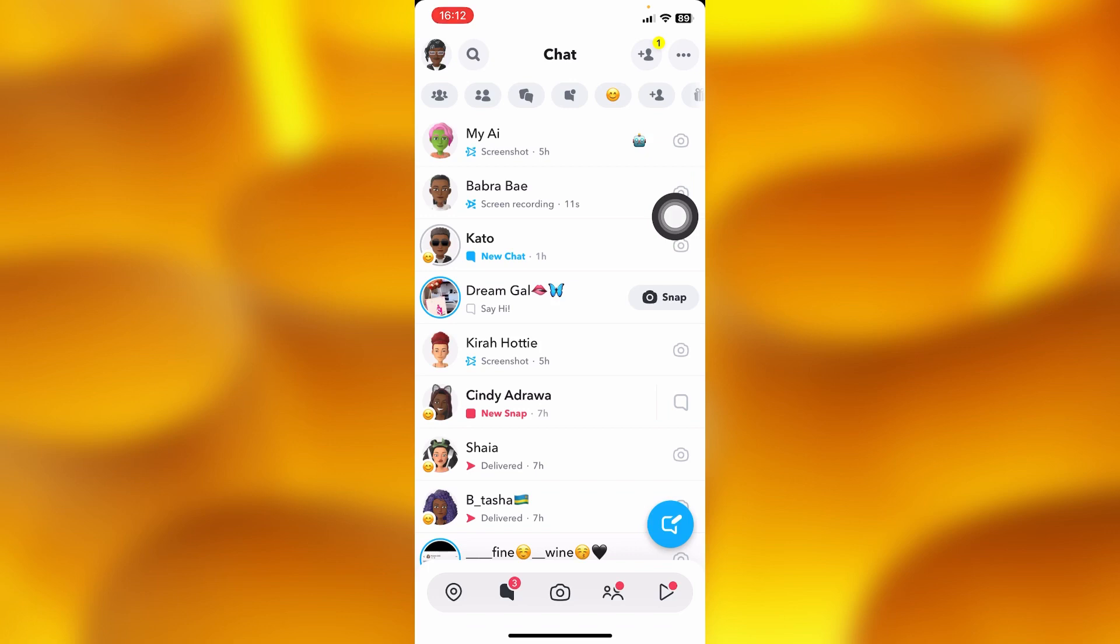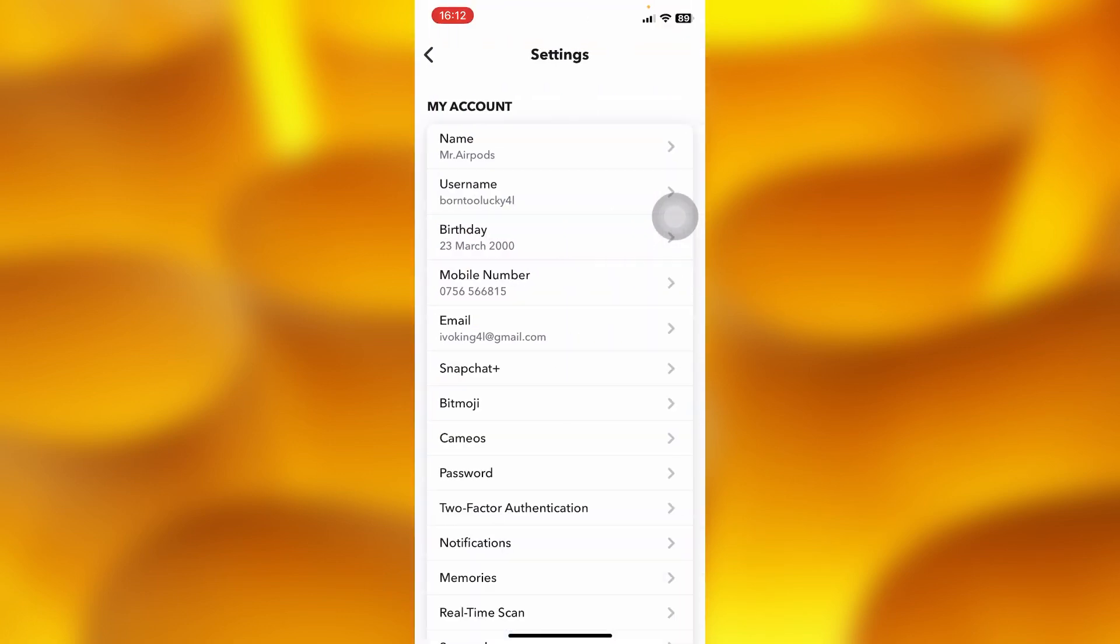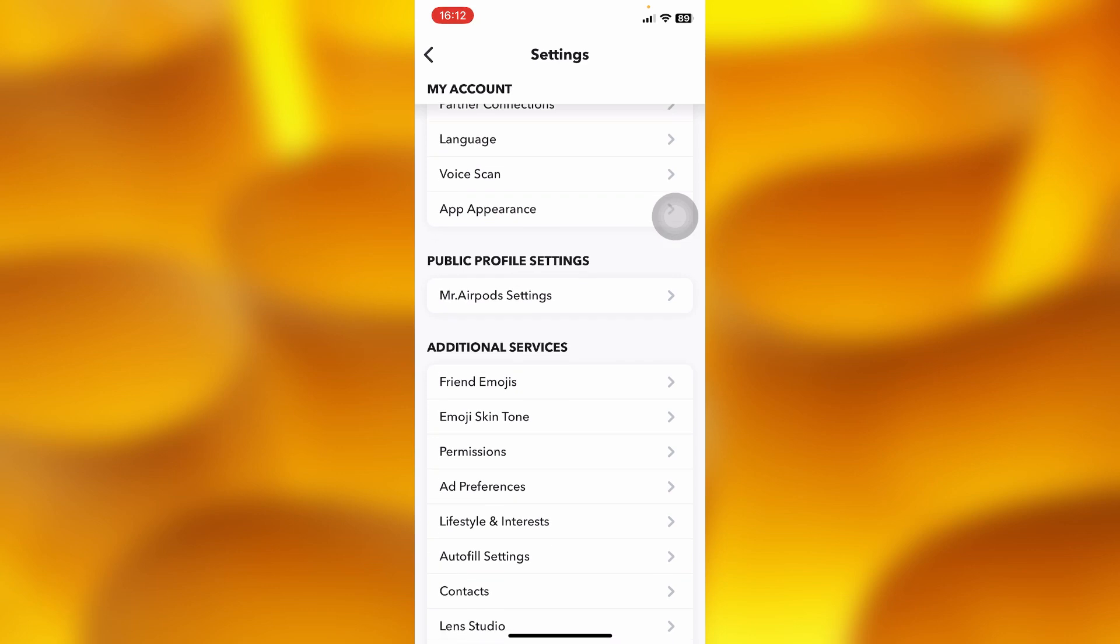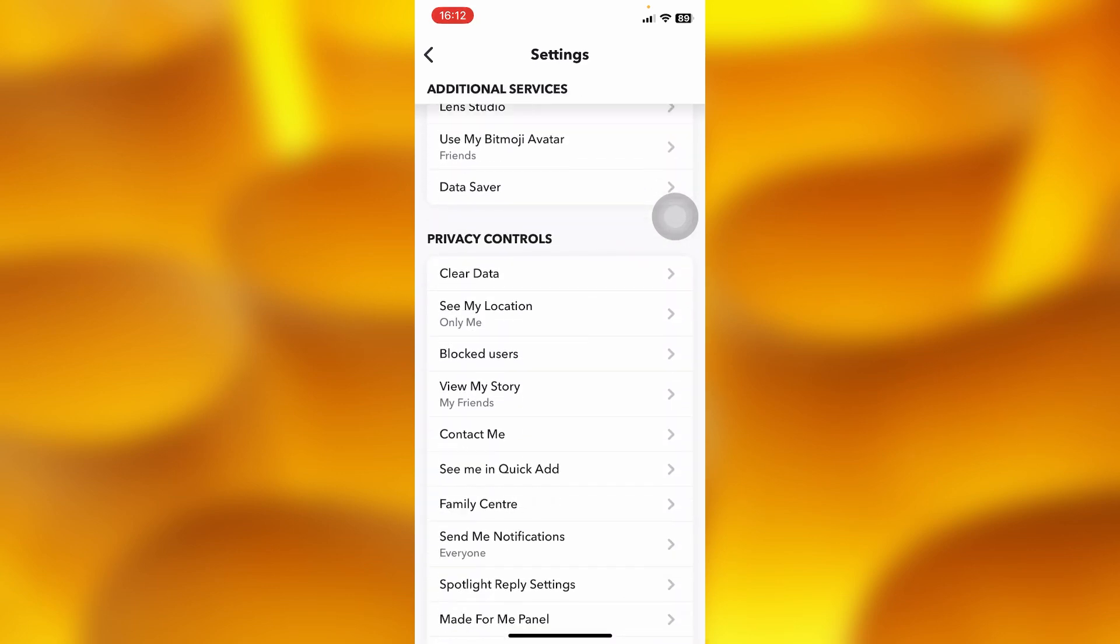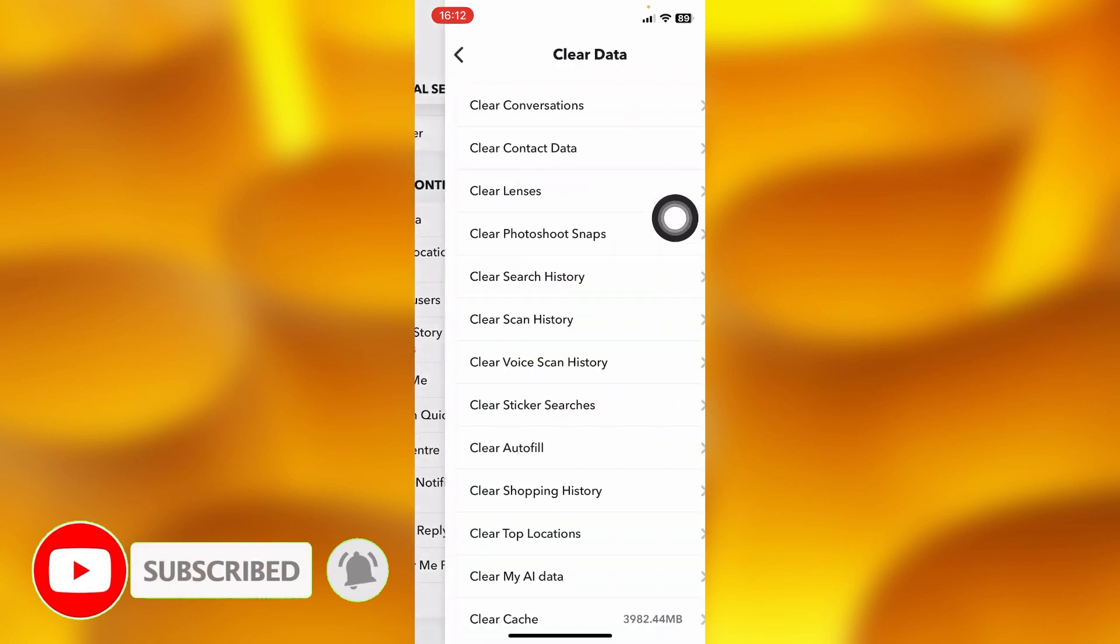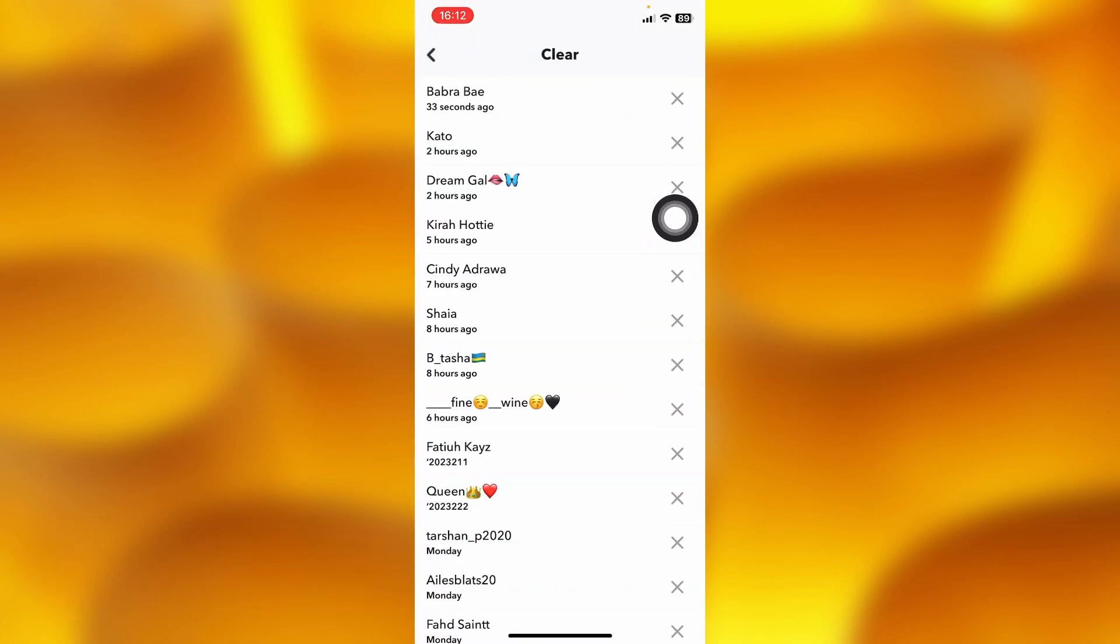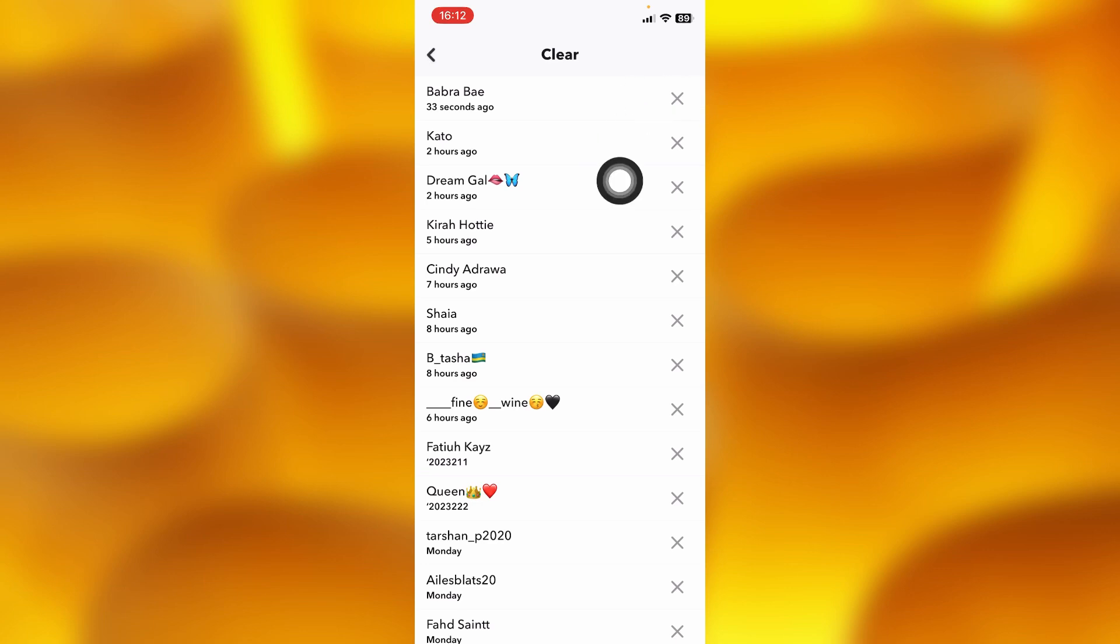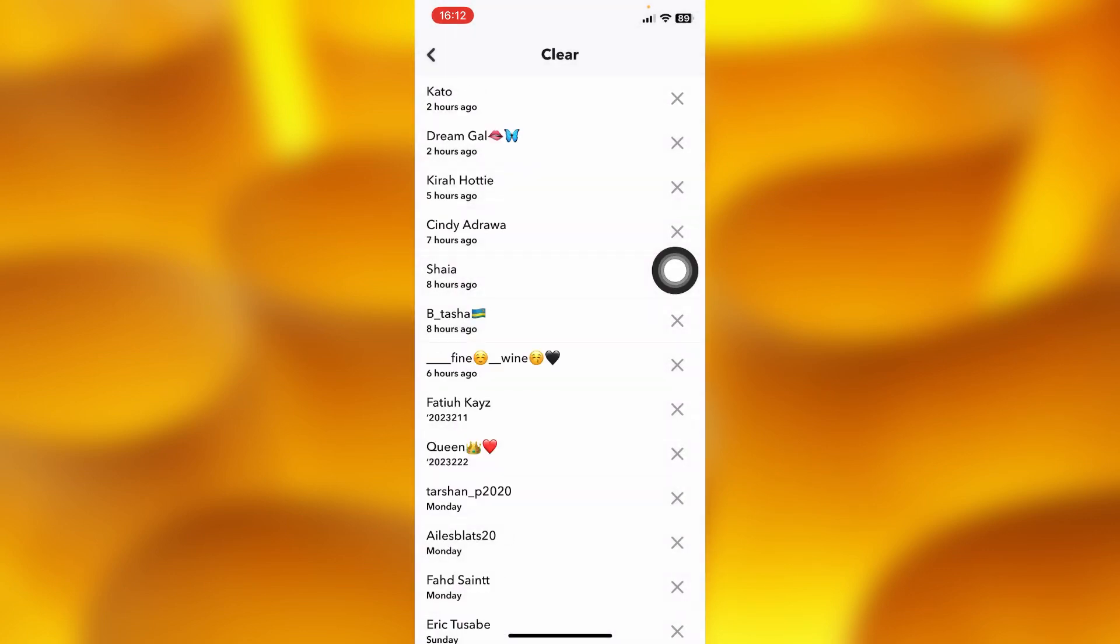here. Inside clear conversation, you'll see the first option of anyone you screen recorded a chat with, as you can see just right here. Tap onto the X icon and clear that conversation.